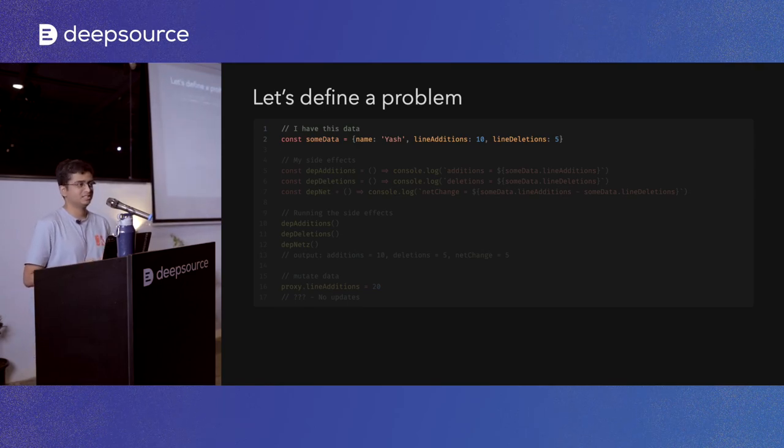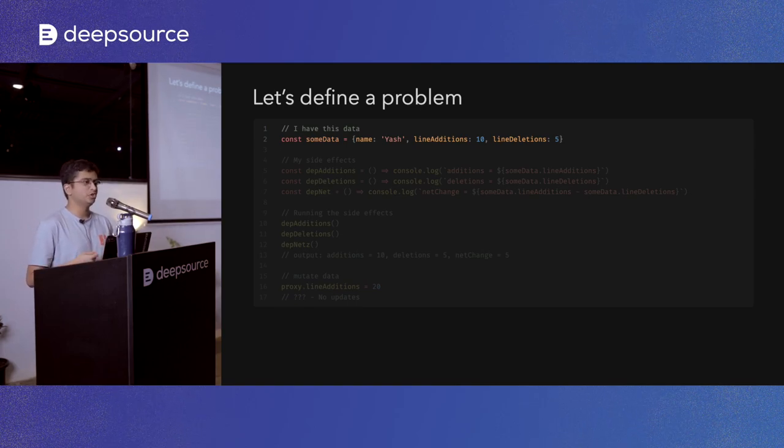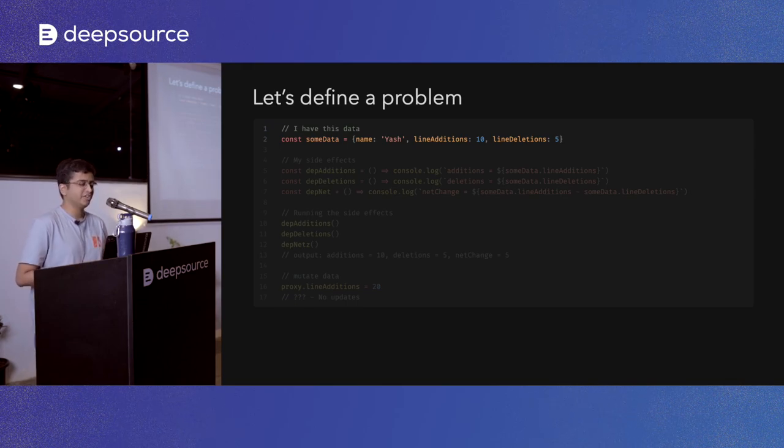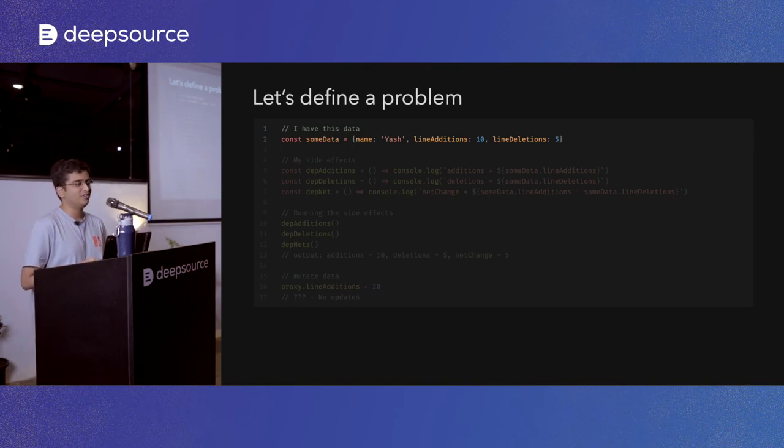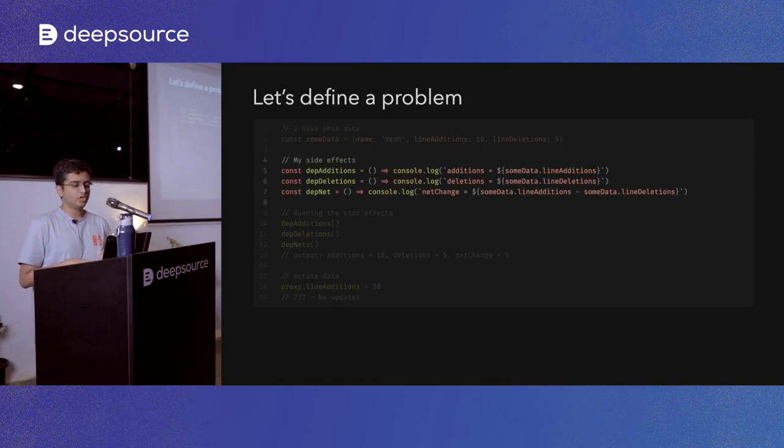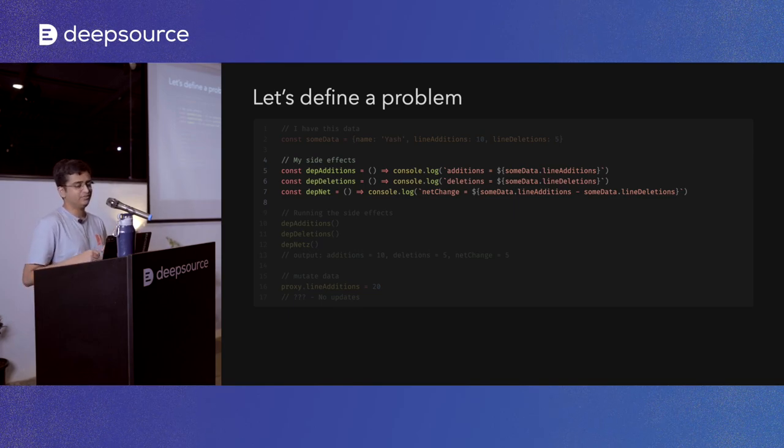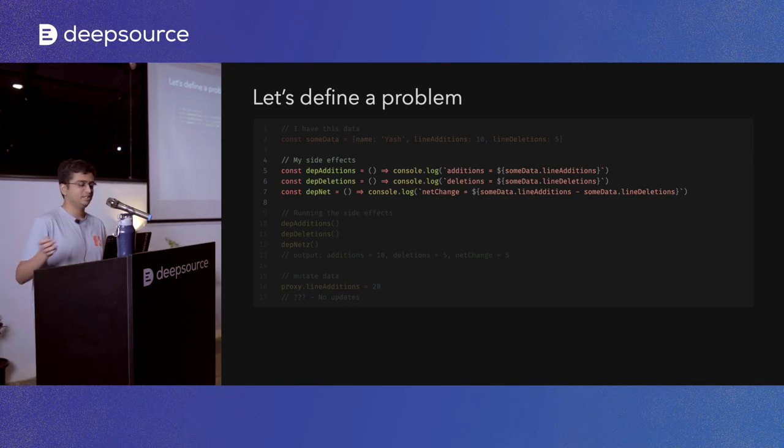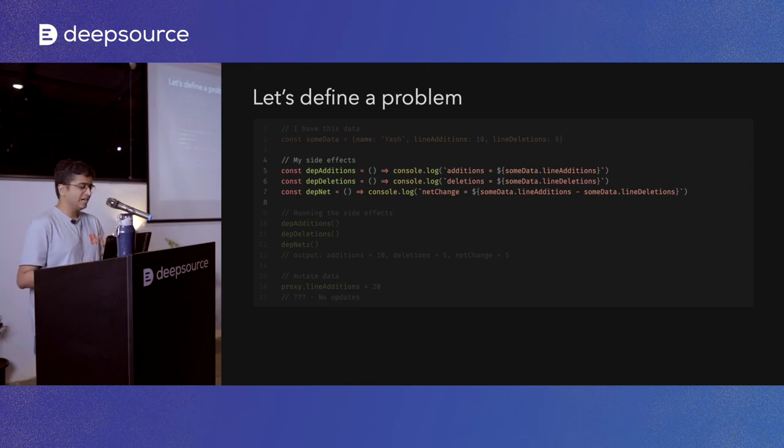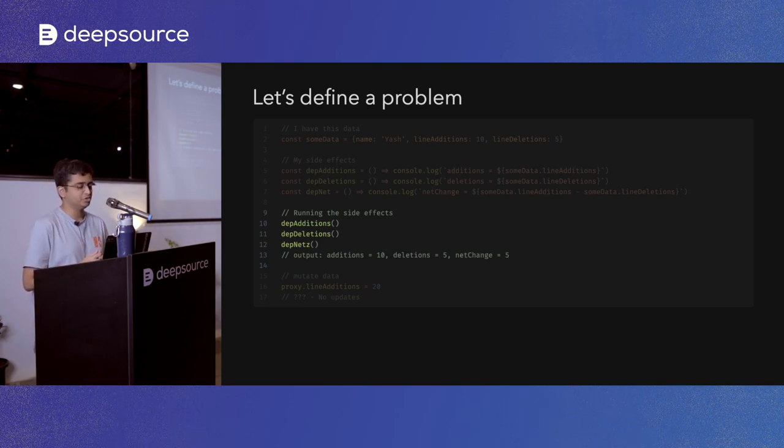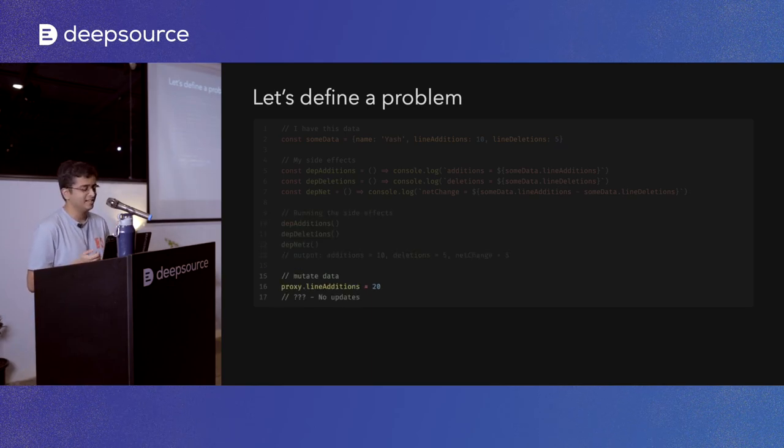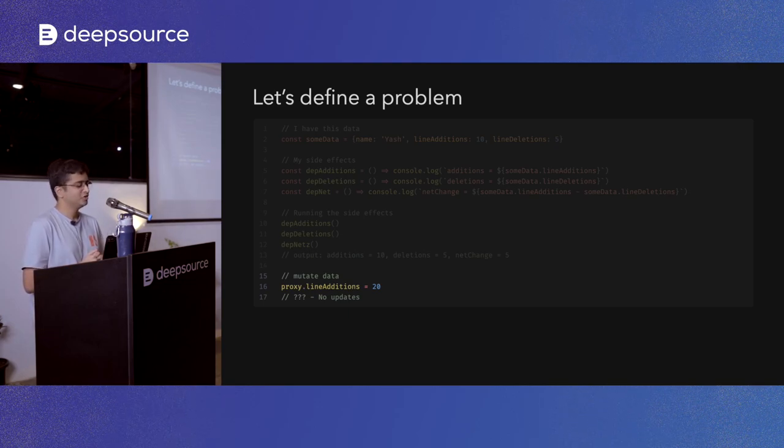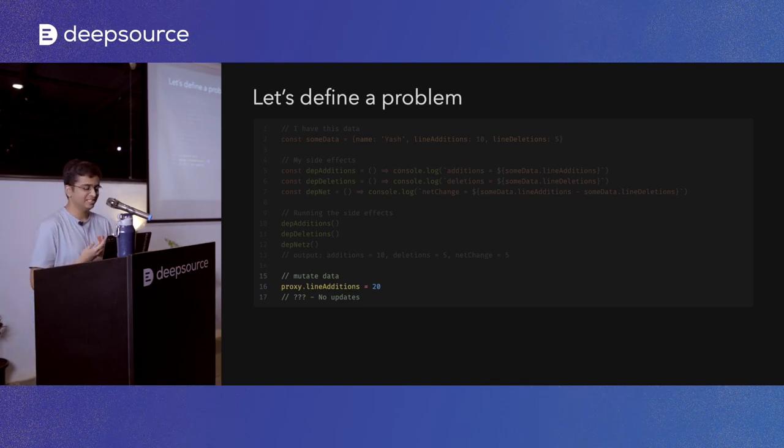Moving on, let's... So this was the helper utilities that we are going to use today. But now let's go on to the problem itself, the reactivity, right? So I have some more bunch of data, right? I have my name again, number of lines I added, let's say to a commit and number of lines I deleted. These are my side effects that I need to handle. I need to know what number of lines I added, what number of lines I deleted. And there is another side effect called the net change side effect, where I need to have the overall change, the net change between my line additions and deletions. If I would run those functions, I would just get simple output, like I added 10 lines, deleted five lines, and net change was five. But now I mutated the data. I rendered my commit and I set my lines added to 20. What now? No updates would happen. I would have to call all the functions in to update them. So let's fix this.